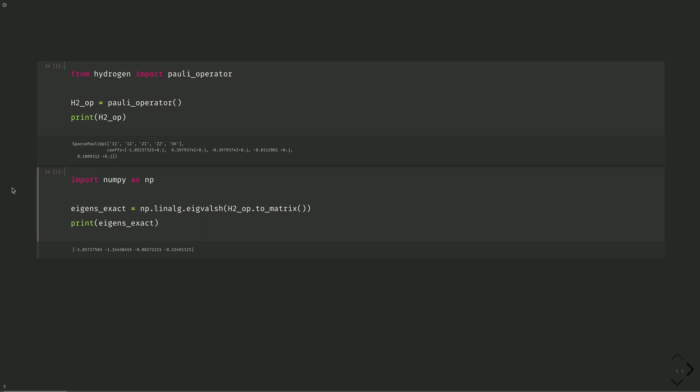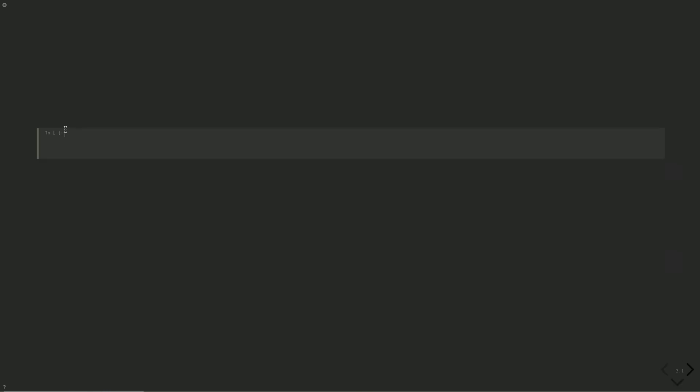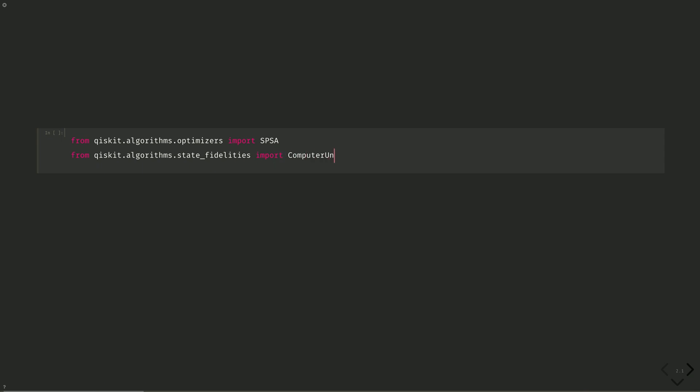Let's import all the other necessary libraries, including the same ones we used in Episode 5, for the ground state energy. From Qiskit.algorithms.optimizers, import SPSA, which is the simultaneous perturbation stochastic approximation. It's a great optimizer for noisy environments. We'll use compute uncompute from Qiskit.algorithms.statefidelities. This will let us calculate the energy state overlaps, which we need for the VQD algorithm.